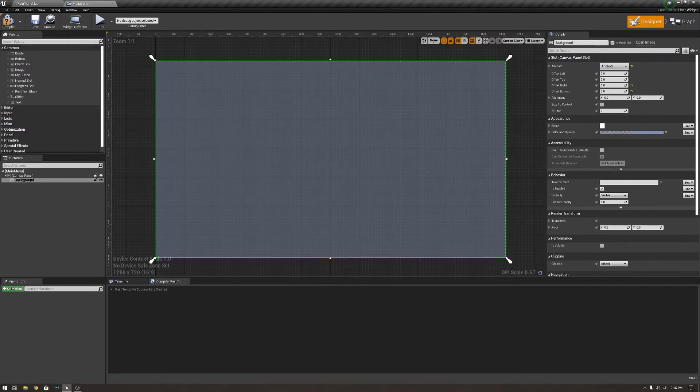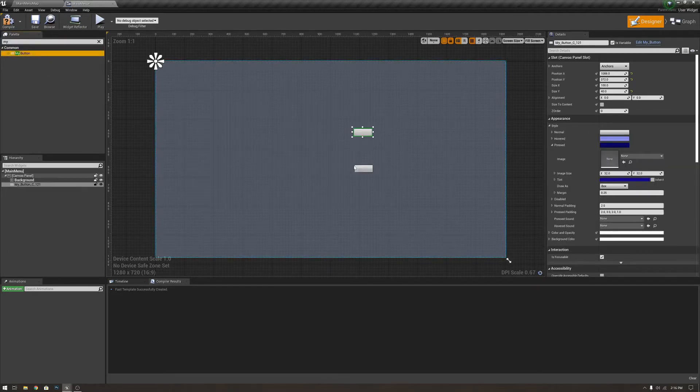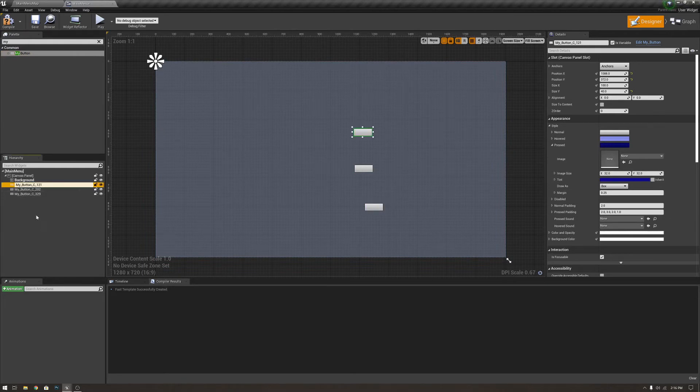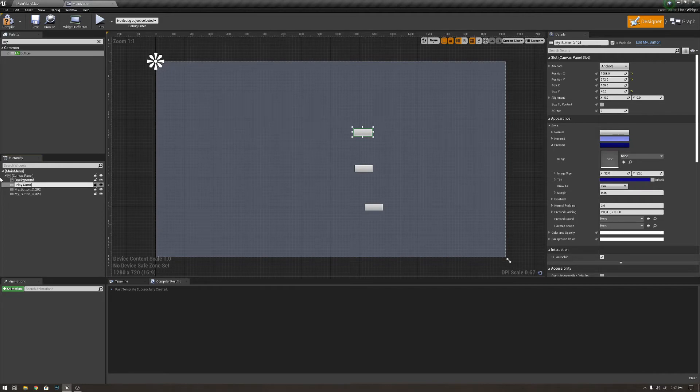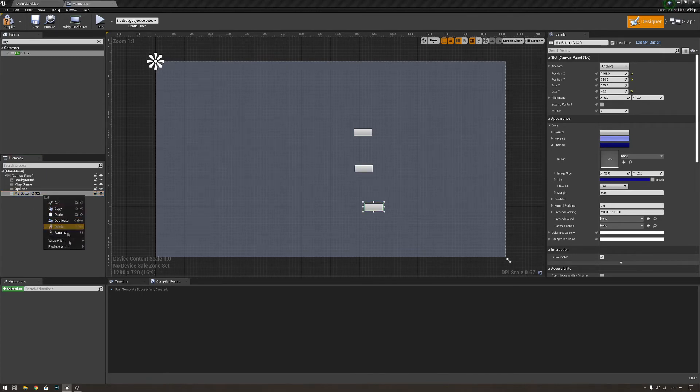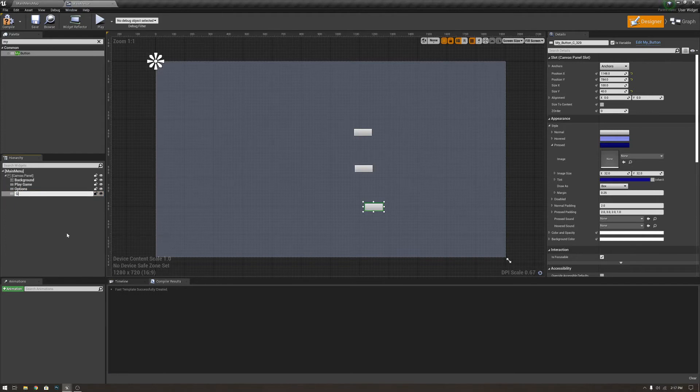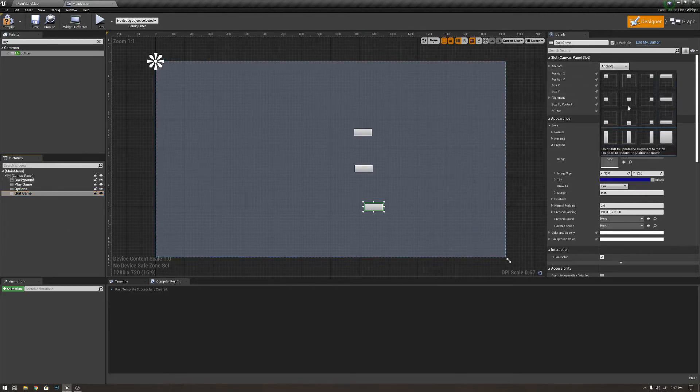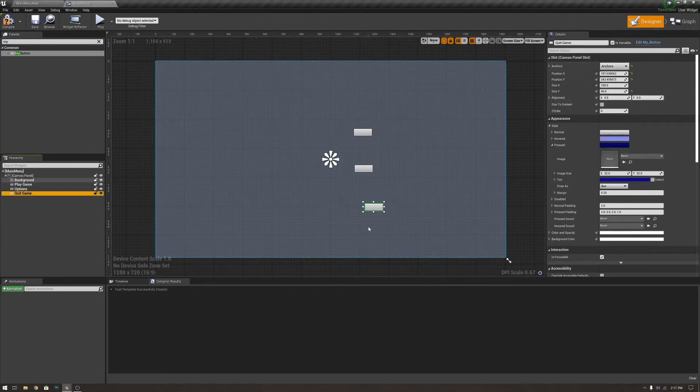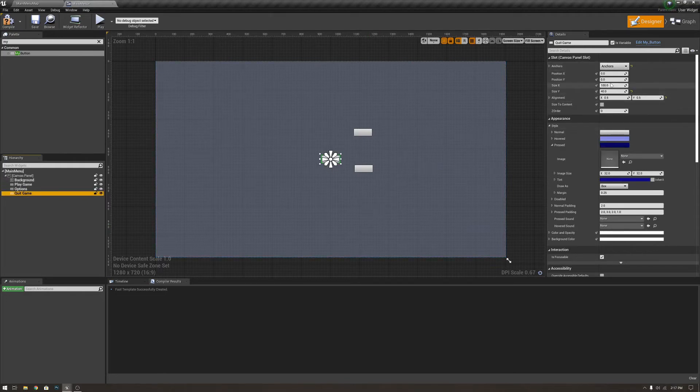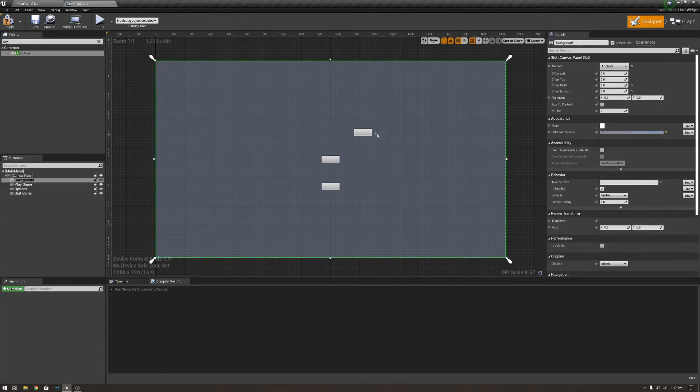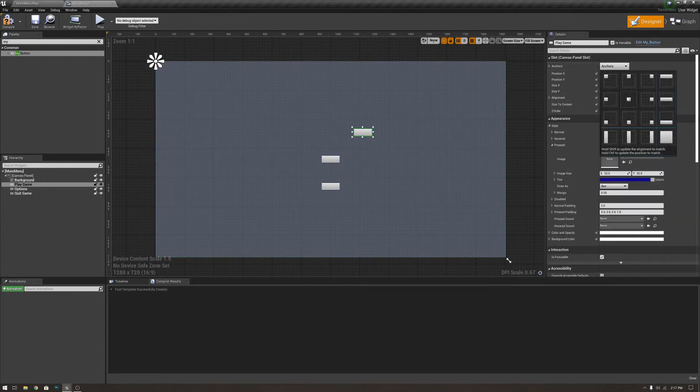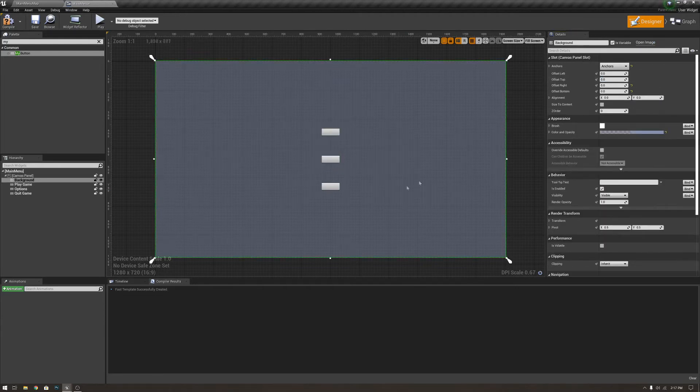So, we're going to close that out because we don't need to touch that anymore. And we're going to go and grab my button. We're going to grab three of them. And we're going to name them accordingly. I'm going to name this one Play Game. We're going to name this one Options. And we're going to name this one Quit Game. And I am going to anchor them straight to the middle here. We're going to move this one down 150, move him right in the middle. And we'll move this one right in the middle as well, but we're going to move him up 150.